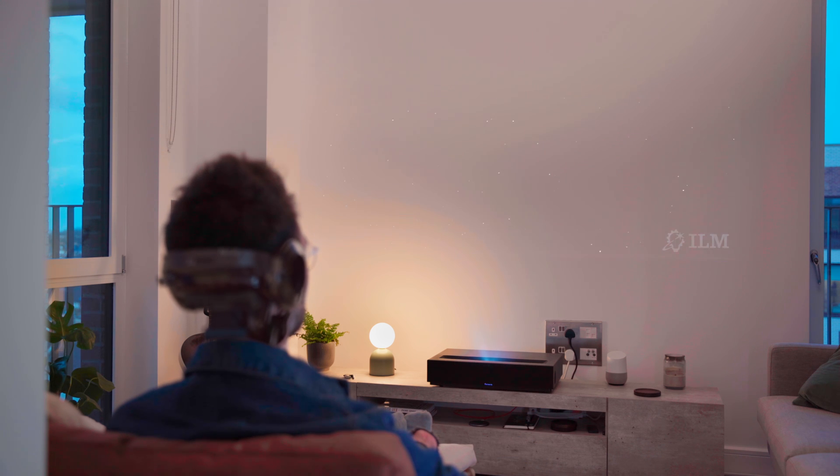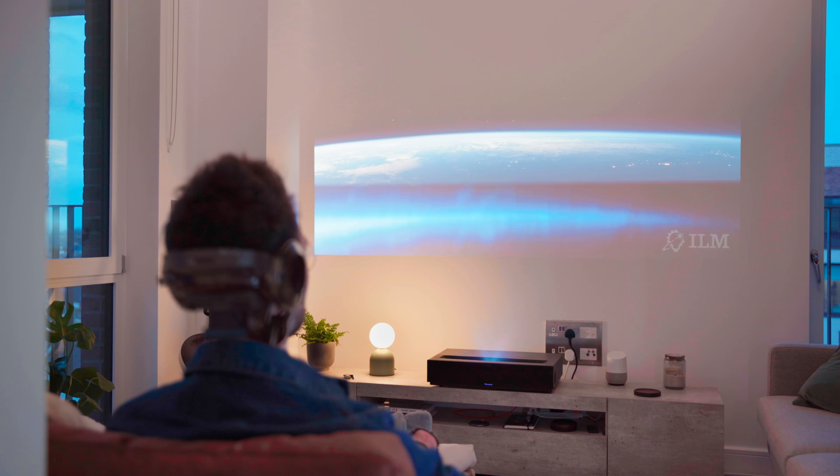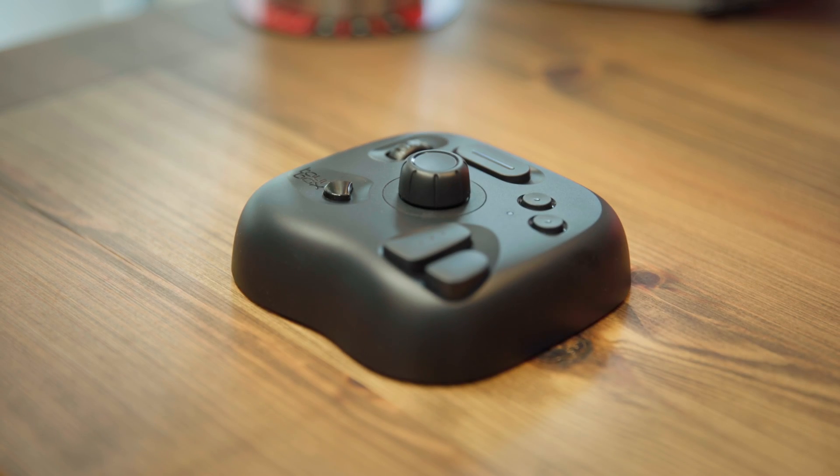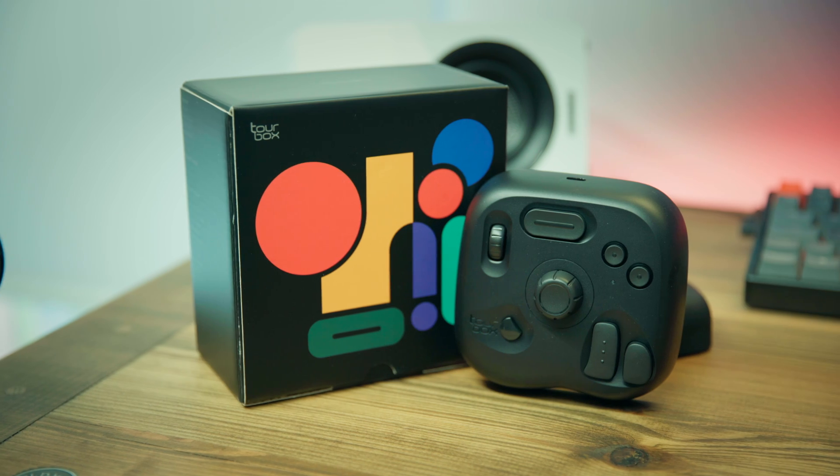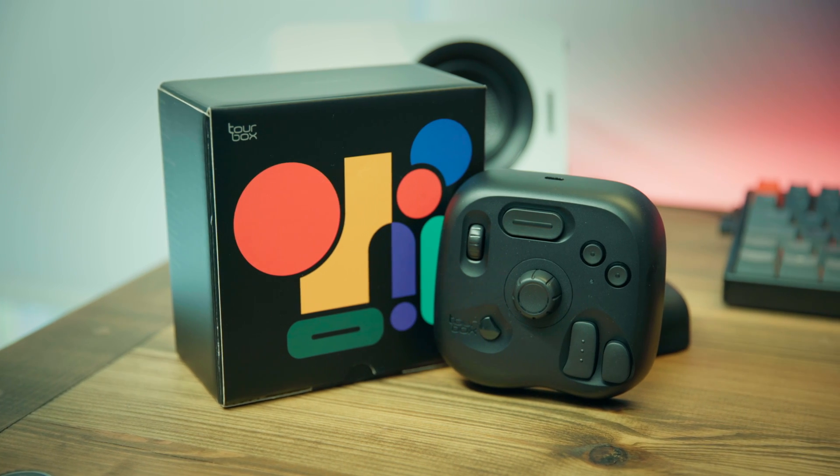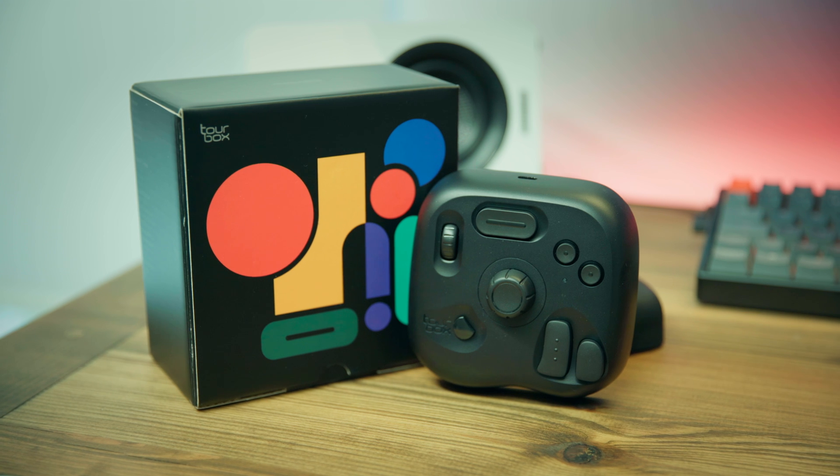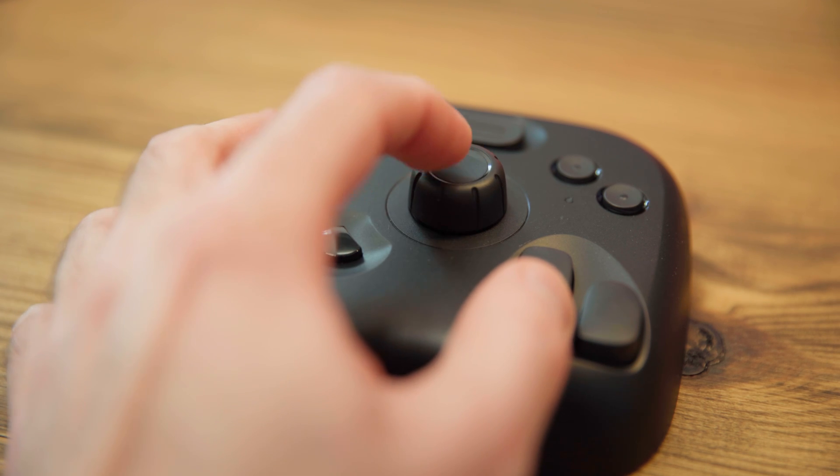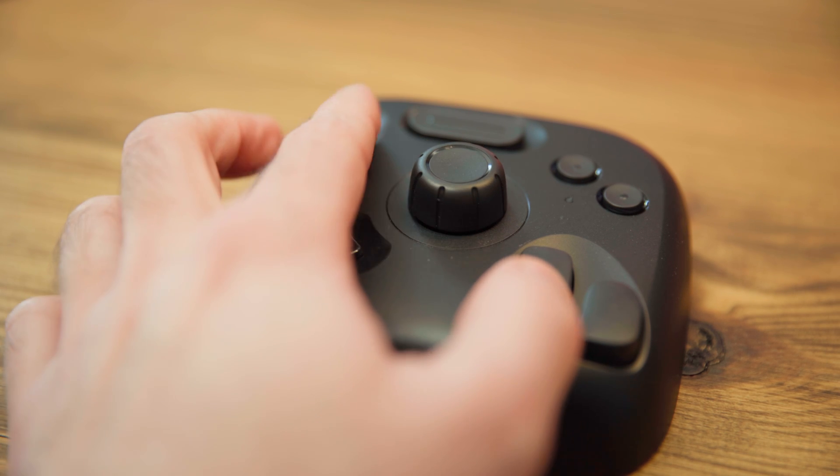Also be sure to stick around for the rest of the video so you can find out how to win this Torbox Lite. It's an amazing little macro keyboard with loads of tactile buttons and dials which are perfect for 3D artists and digital creators.